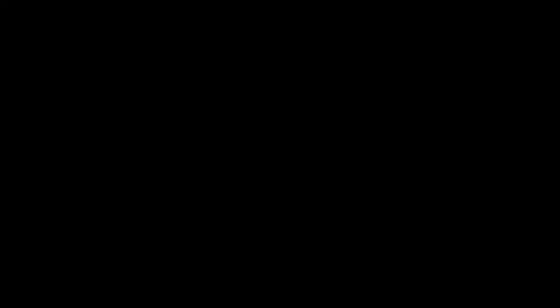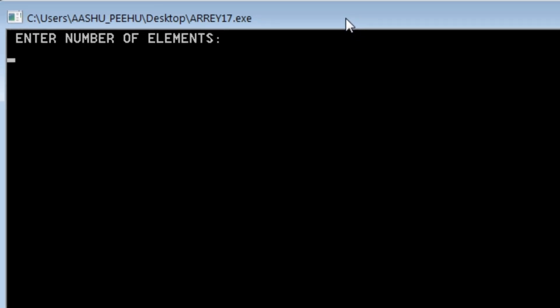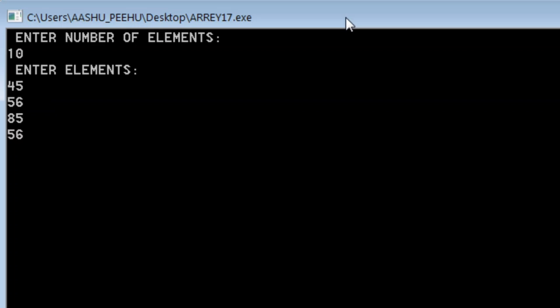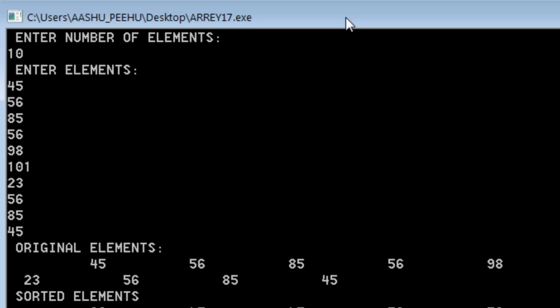Enter number of elements—so first of all, number of elements, let them be 5. Now elements, we just enter random elements. So here you see, this is how the sorting will take place.